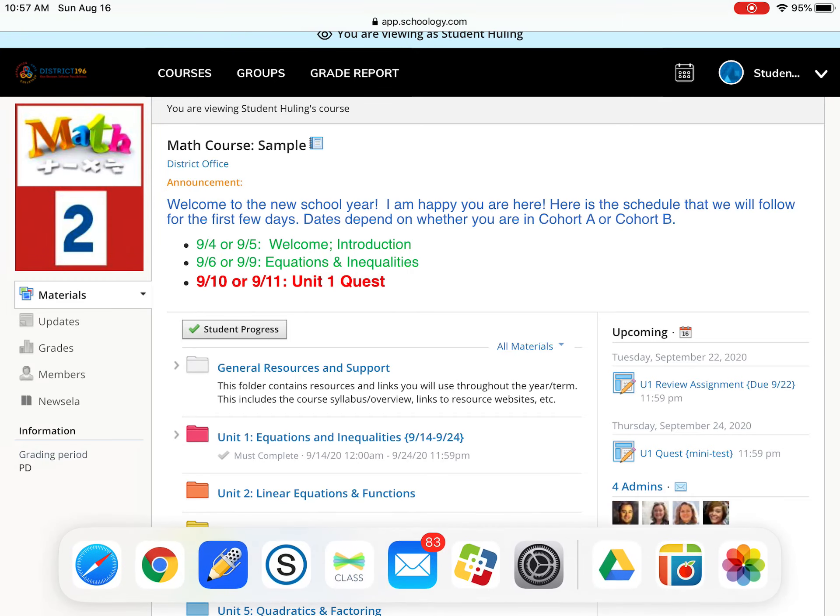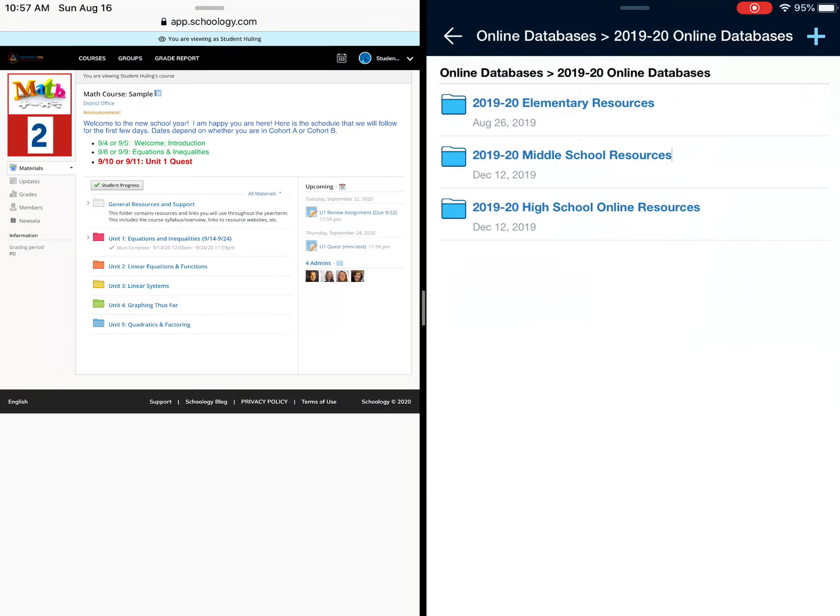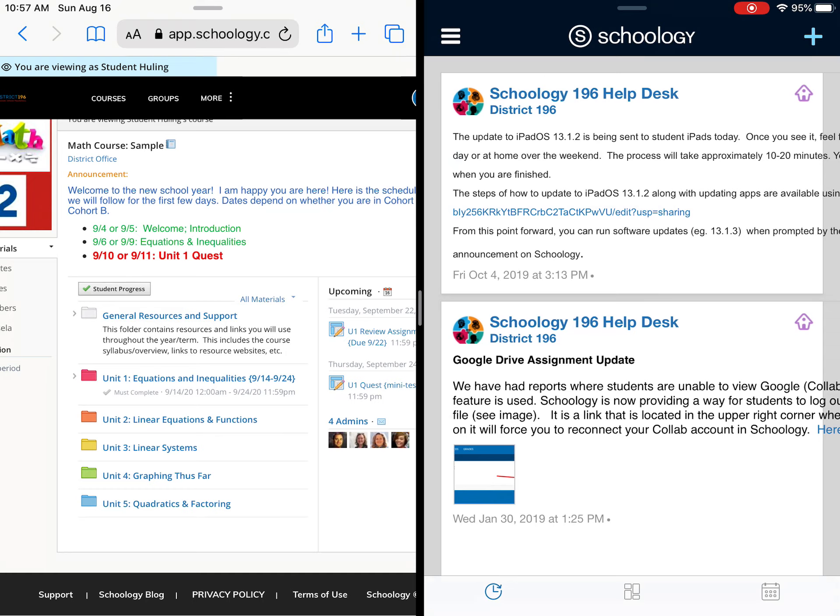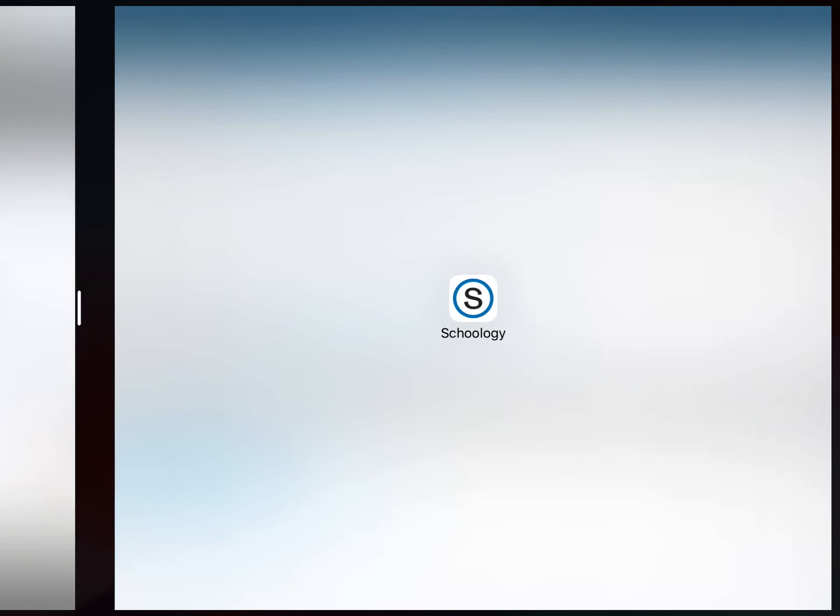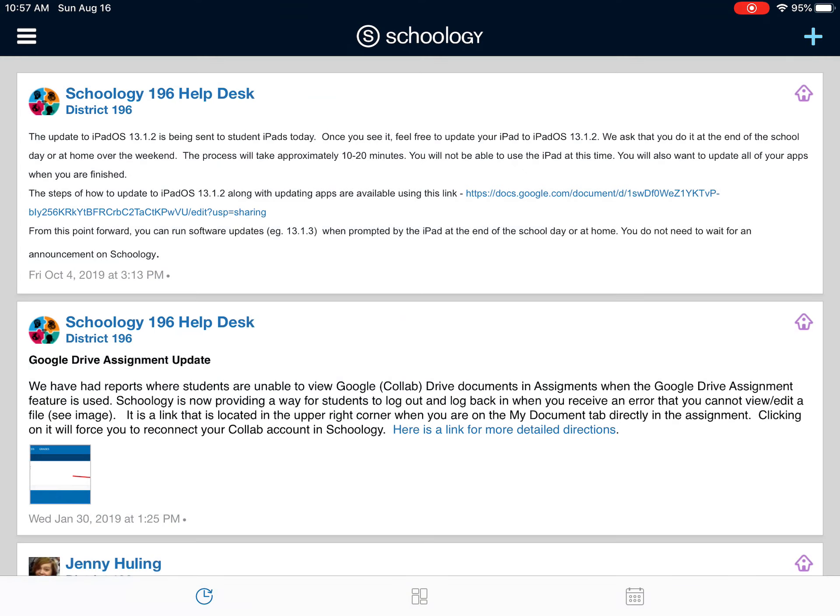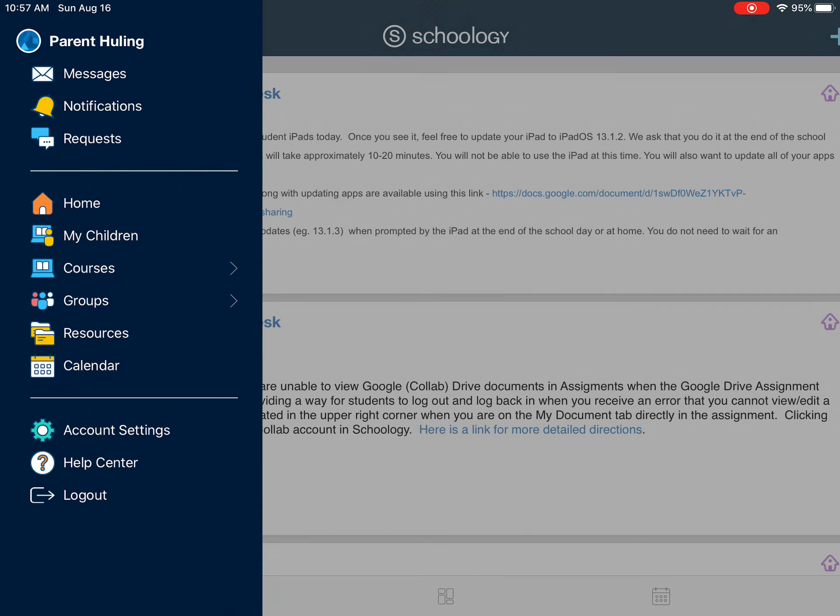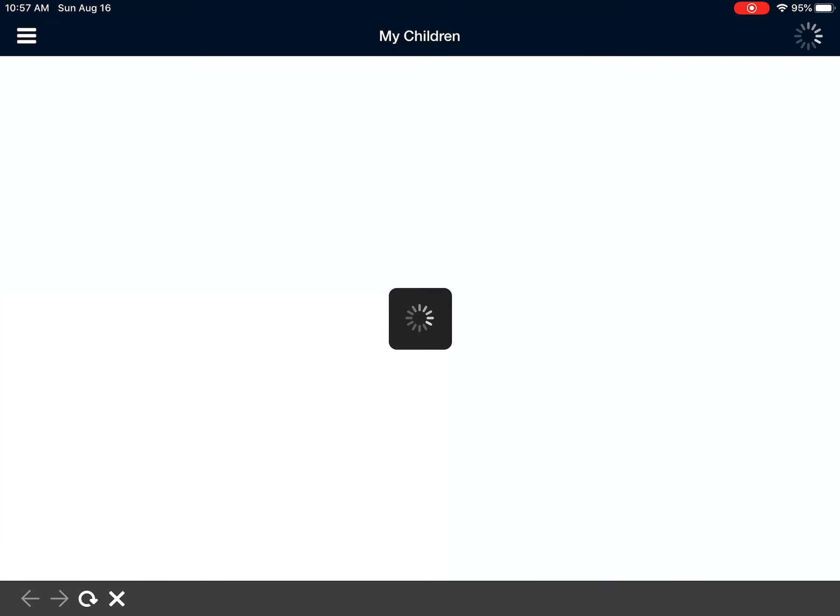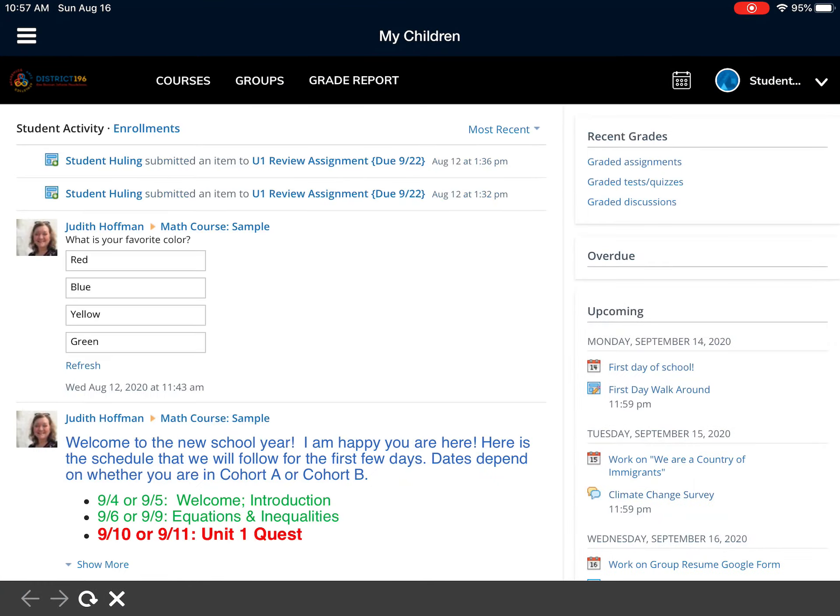I wanted to show what it might look like on an app, be it on your phone or on a tablet. So here is the parent view right here and I'm going to go to the three lines here, and I'm going to start with making sure that I'm on my child. So I'm going to go to my children and then that brings a very similar view to what we saw in the web browser.